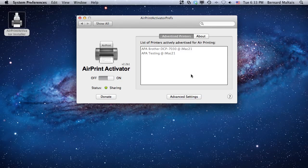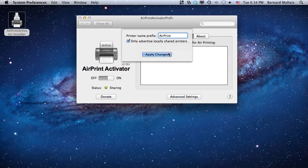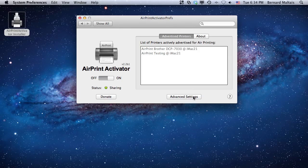That's all there is to it. Let's say that you don't like this prefix in front of the printer's name. You want to change it to something else. You can click on the advanced settings, and you can change it to something else. If you want to put it as AirPrint, you can just type it like so, and you can click Apply Change. And it's going to go and change the prefix for the printers.